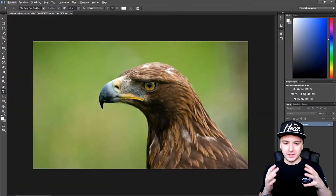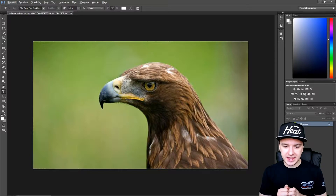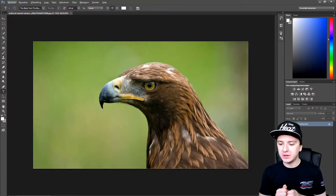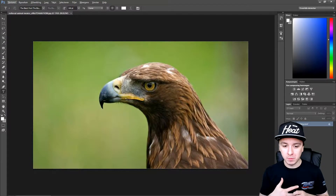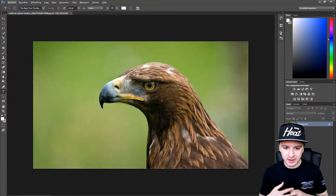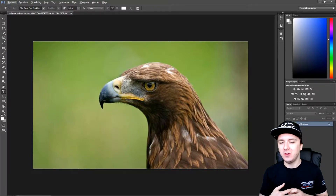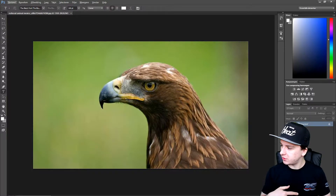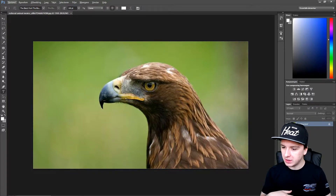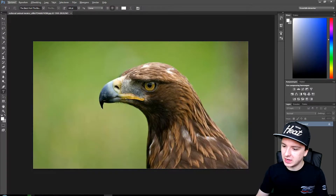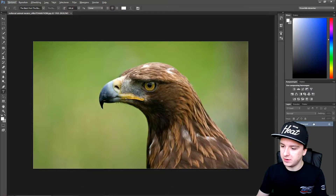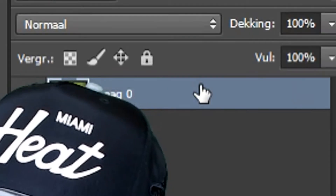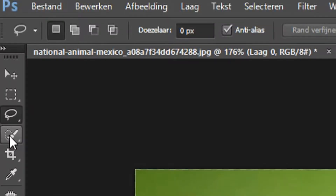Alright guys, so as you can see I have this really nice picture and what I'm going to do now is I'm going to remove the background and show you guys how to add a white one. So what I'm first going to do is I'm going to double click on the layer so the little lock disappears. Right there, boom.